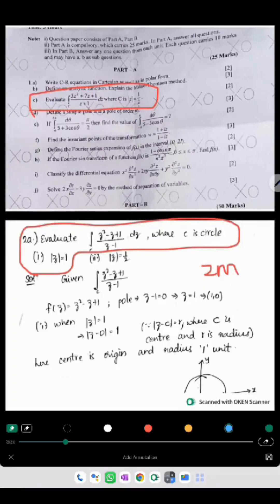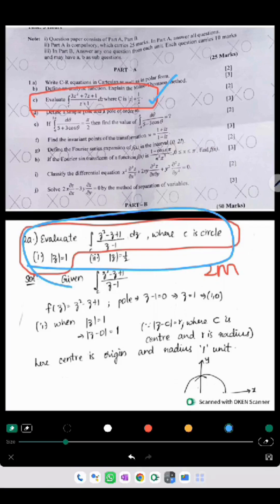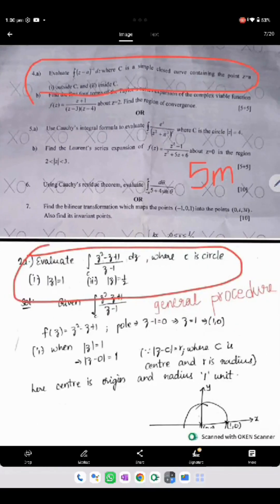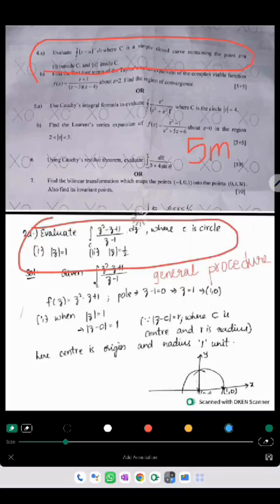The next one is also the same model — they have asked us to evaluate the particular value for the given function, which can be used in your short question answers. The next one is to evaluate a particular function when the point is inside and outside. The same concept we have seen here — exactly the same model but numericals are different.